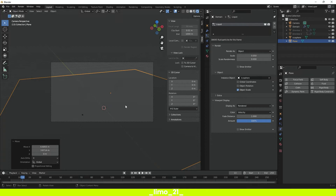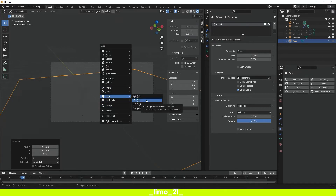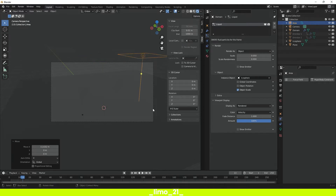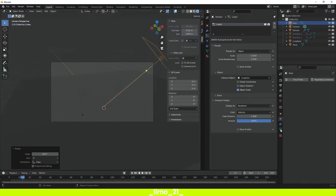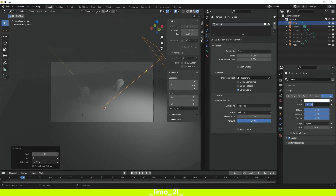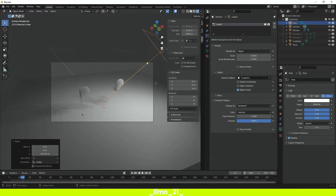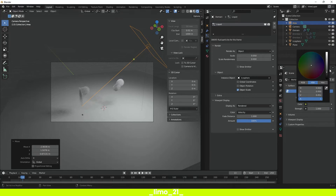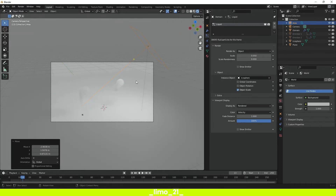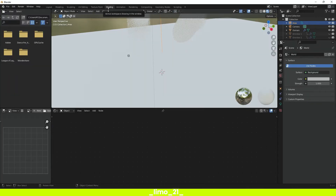Turn on the render view and add a light, set it to Area Light, bring it up and scale it a little. Move it to the side with G+X, then a little bit backwards with G+Y. Come to the Light Properties and set the strength to around 3000. Then come to the World Properties and change the world color to something brighter, like a grayish color. Press N to close the side tab and go into the Shading panel from the top.